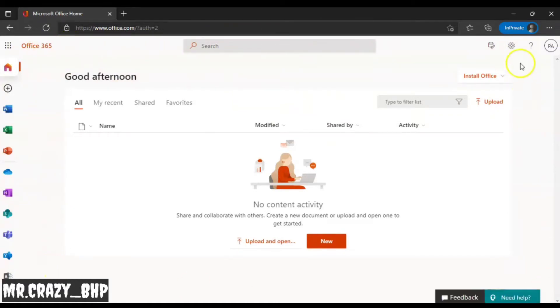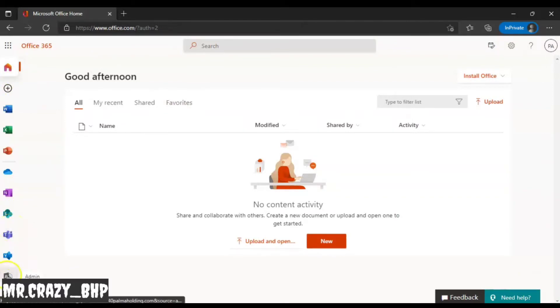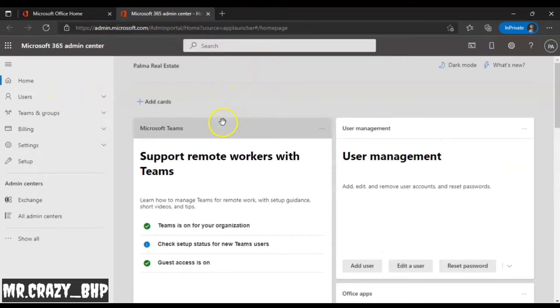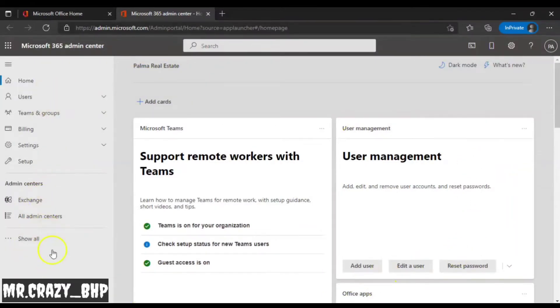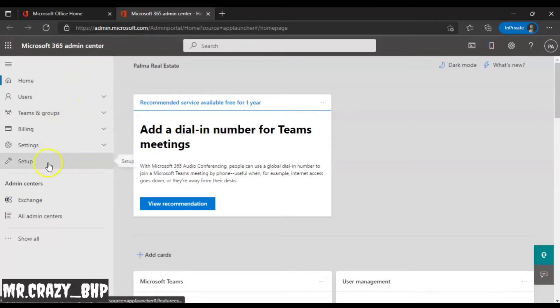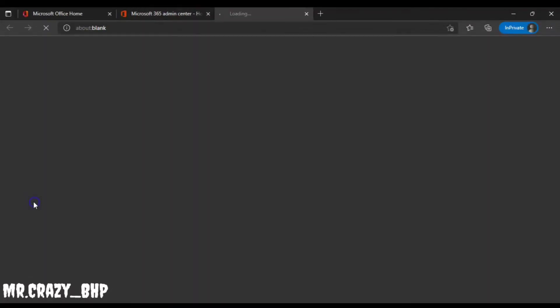This is the Office 365 page as it looks for all users. The only difference we have as an administrator is that we have an option called Admin. Once you click on that Admin option, you'll be redirected to the admin page where you can manage all your users, client email access, or anything related to email.